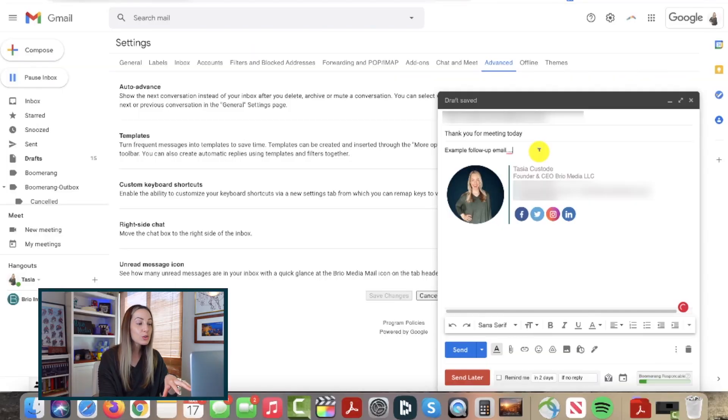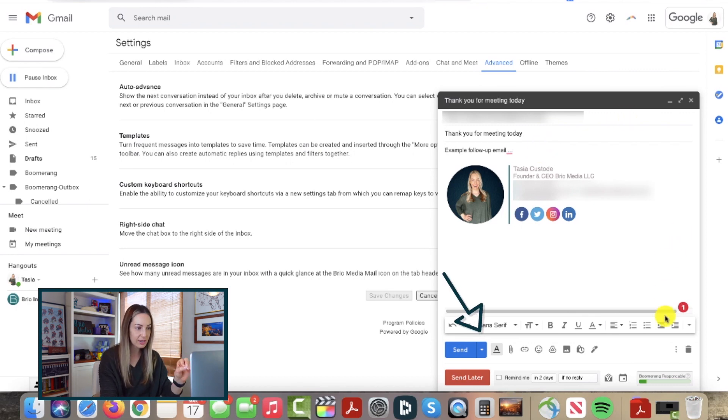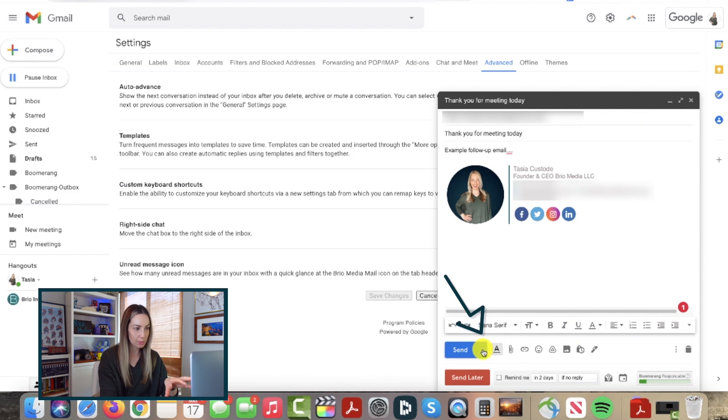Heck, you could even schedule holiday emails and birthday emails. Really your options are endless. To schedule an email in Gmail, all you have to do is click the dropdown arrow to the right of the send button in your Gmail compose window.